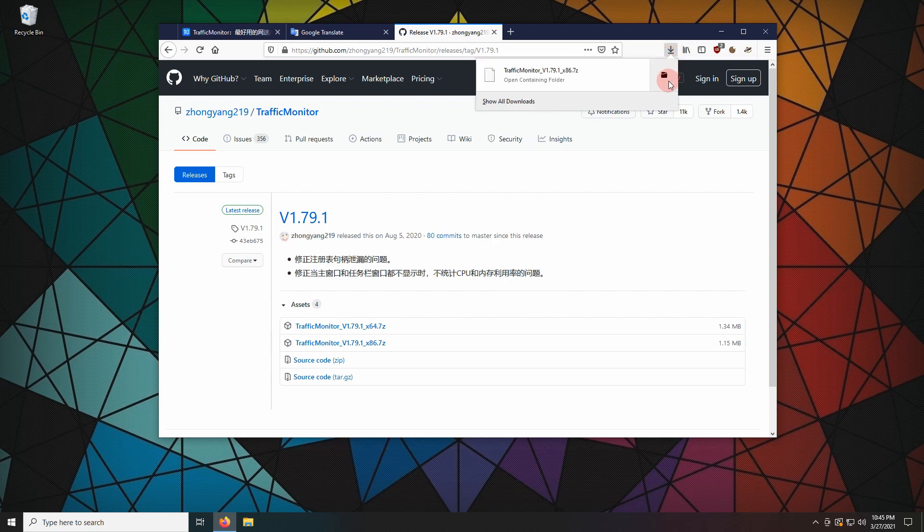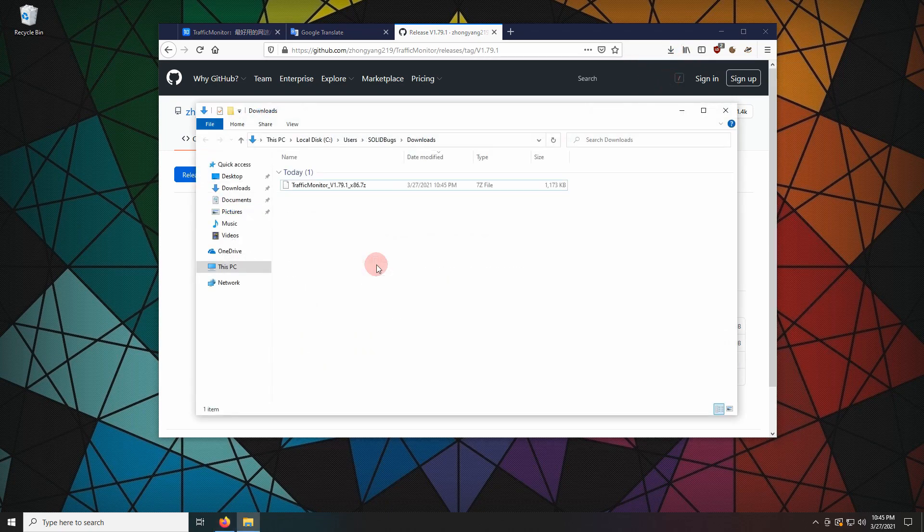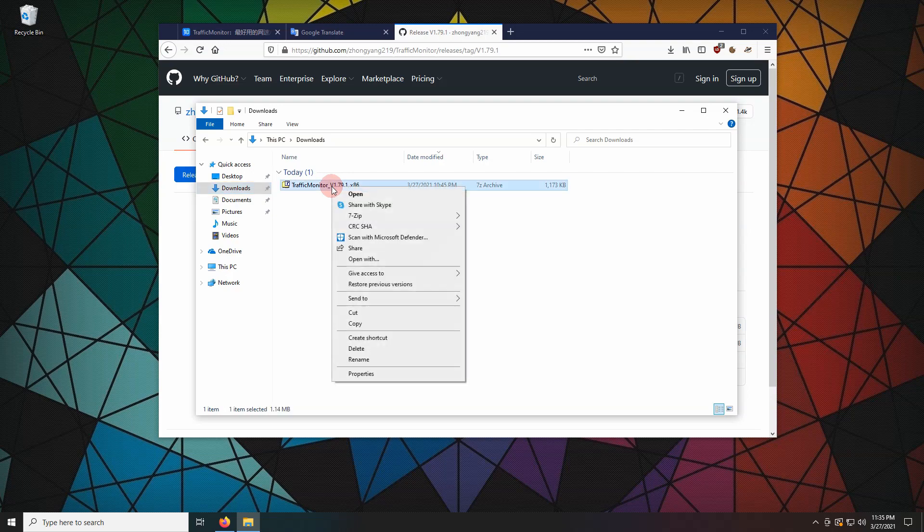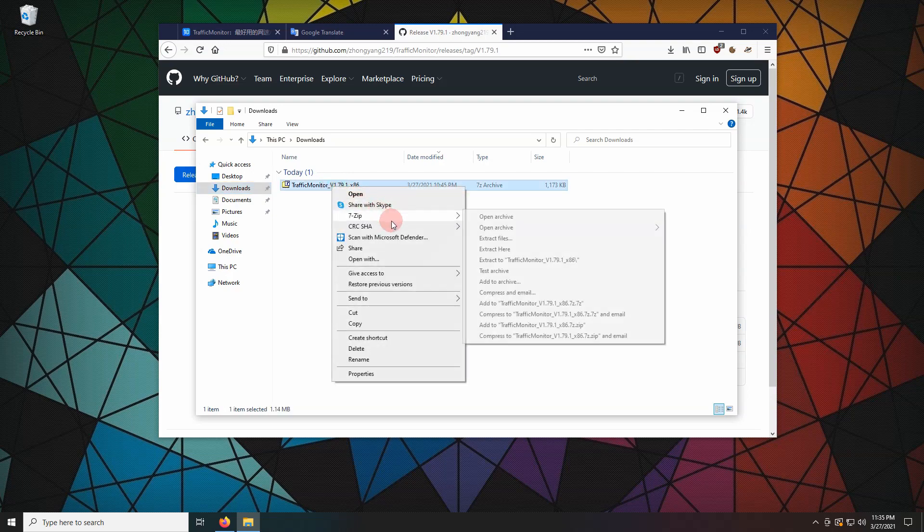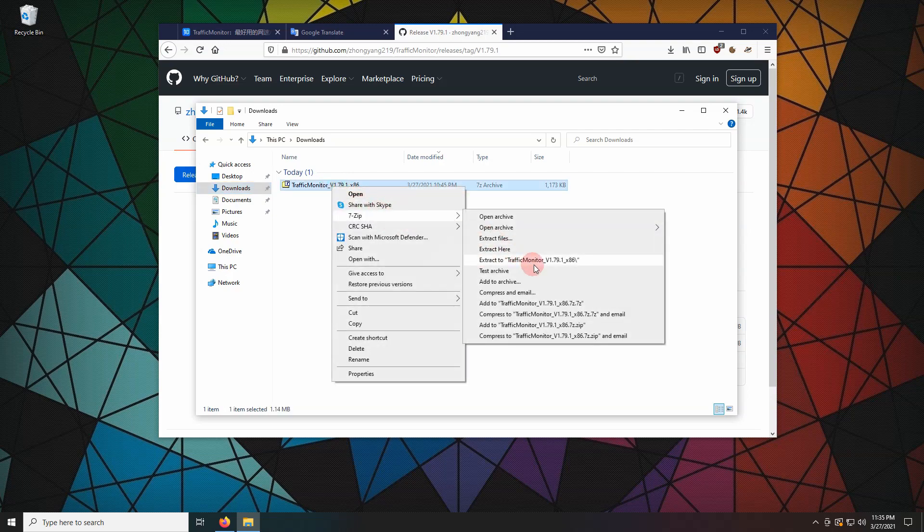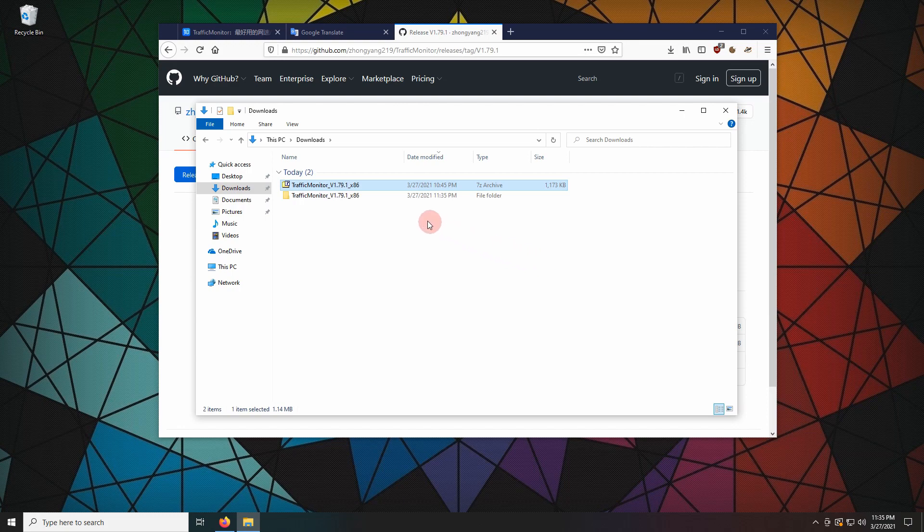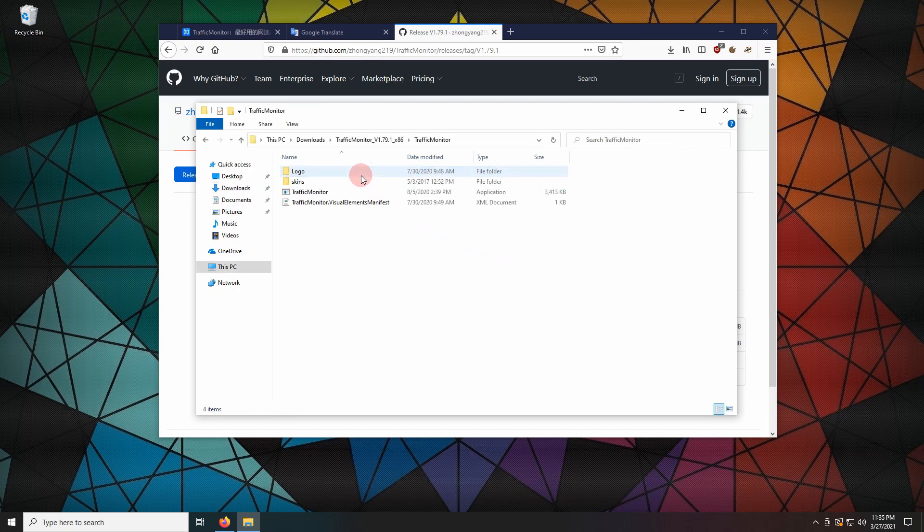Open the download folder. Unzip the file. Run the application.